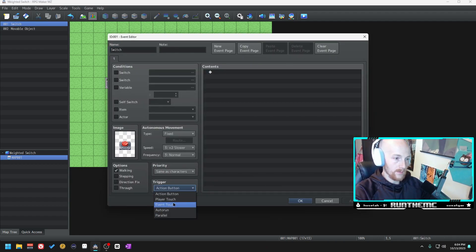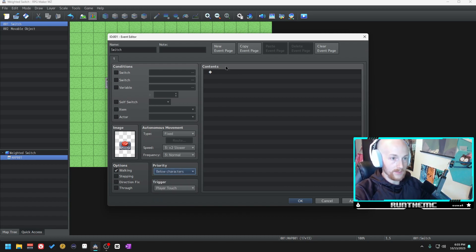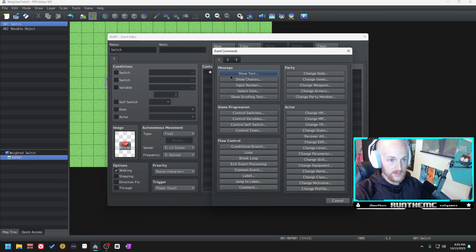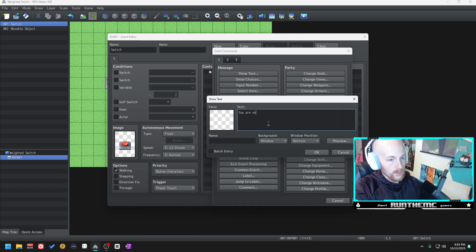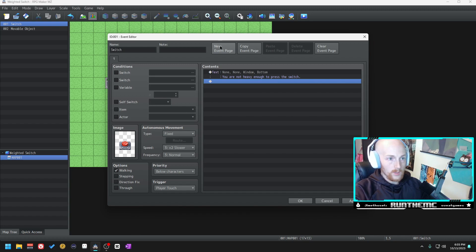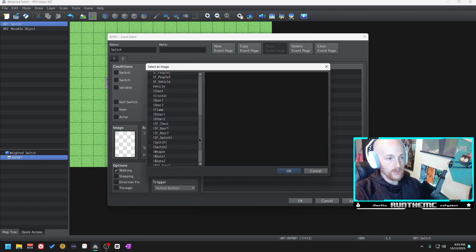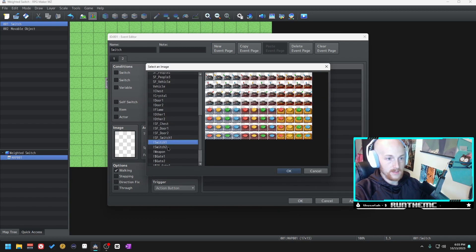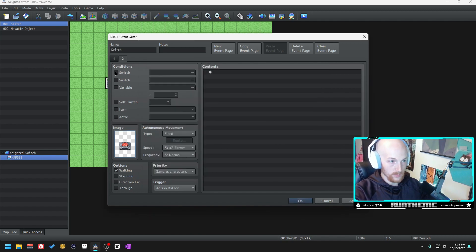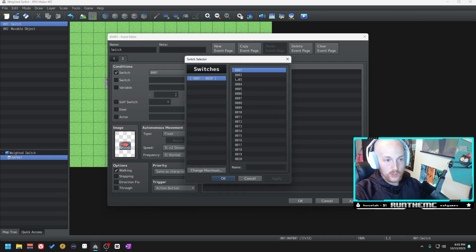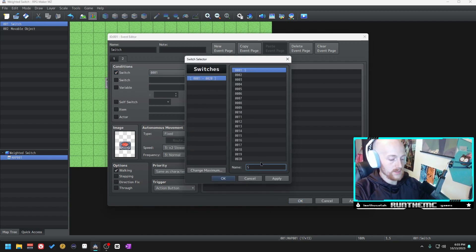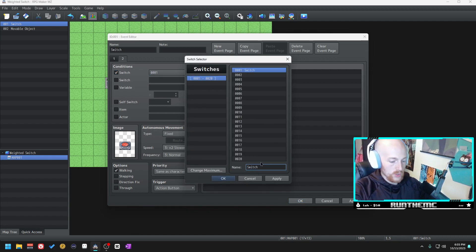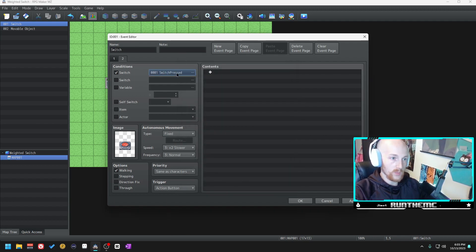We got our boulder, we got our switch. On player touch, we'll set it to below character so that when the player stands on it it shows text: you are not heavy enough to press the switch. We're going to start a new event page. This is going to be the switch pressed. Let's create a new switch and we'll call this switch pressed. This is going to be activated when switch pressed is on.